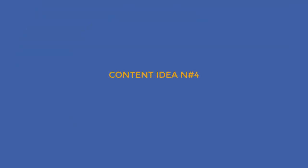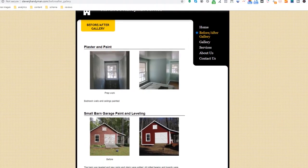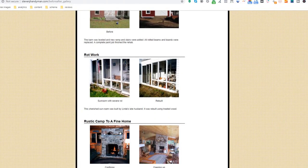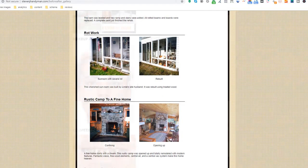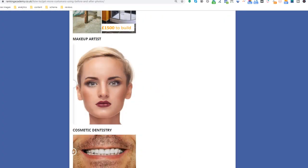Content idea number four: Before and after results. Everybody loves a before and after photo — it really showcases what you are capable of achieving as a business, like this handyman. You can make this even more effective and playful by adding a slider, just like in the example on a page I built on my own site.